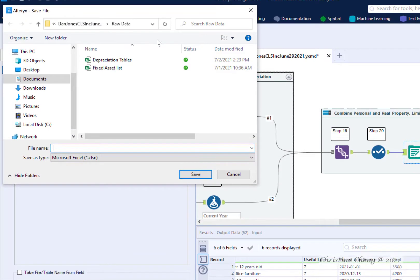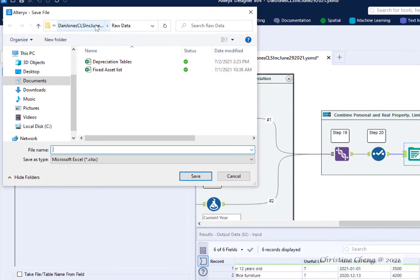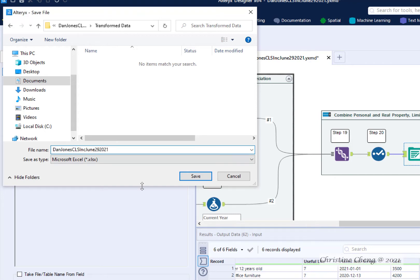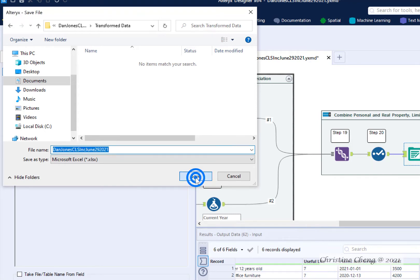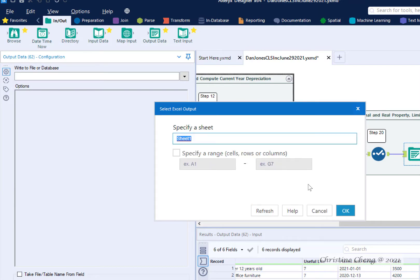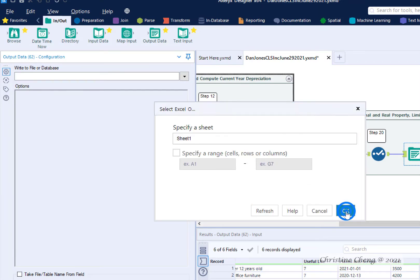Use your file explorer to navigate to the transform data file folder. Name your file with your name, the client's name, and the date. Click save. Leave the default for specify a sheet to sheet 1 and hit ok.